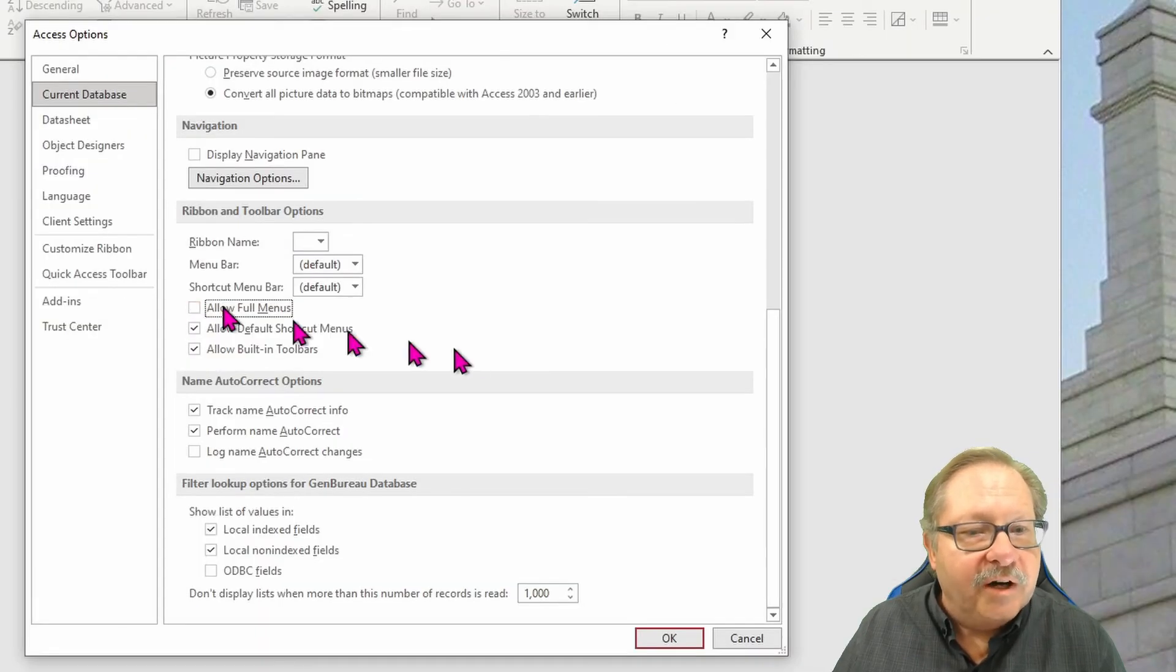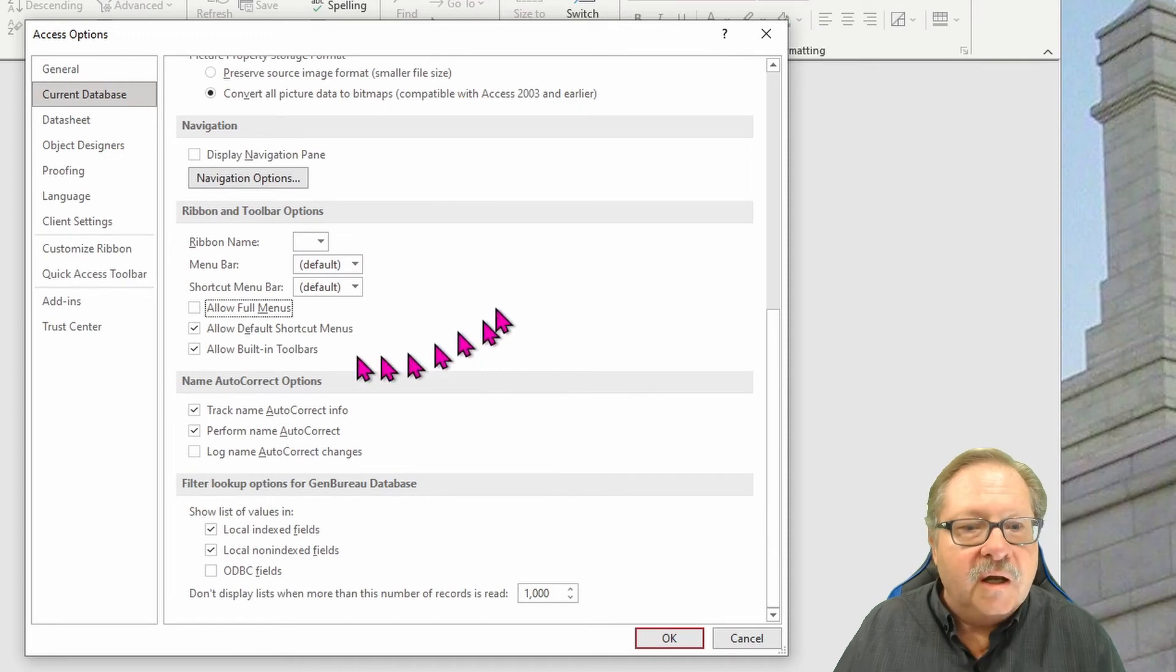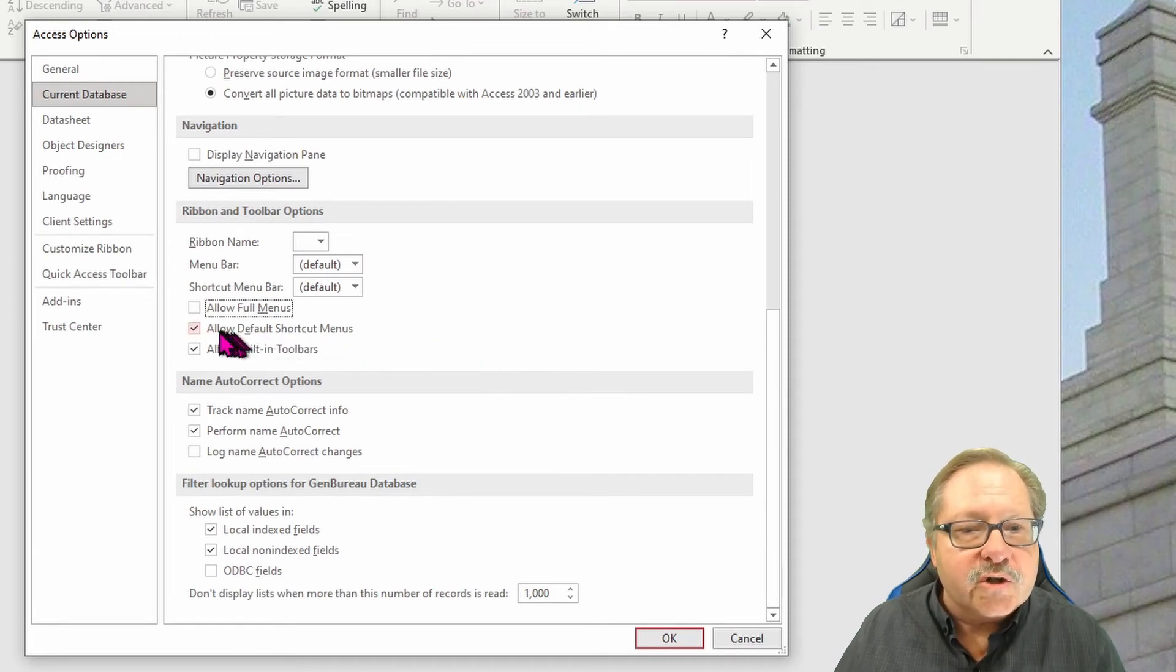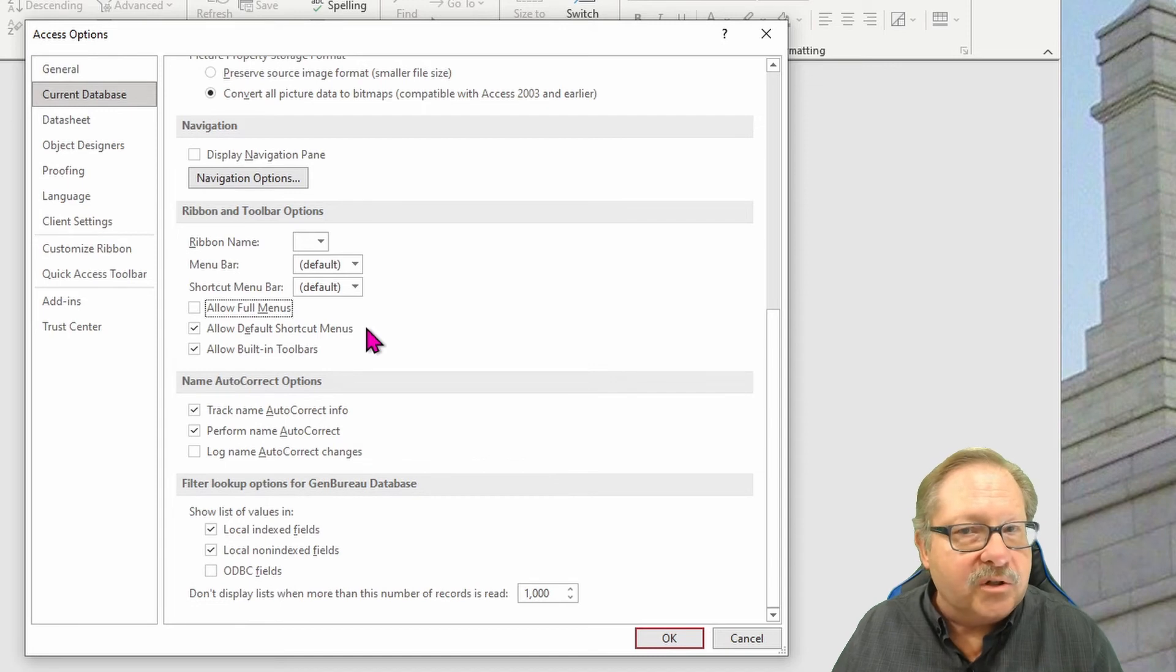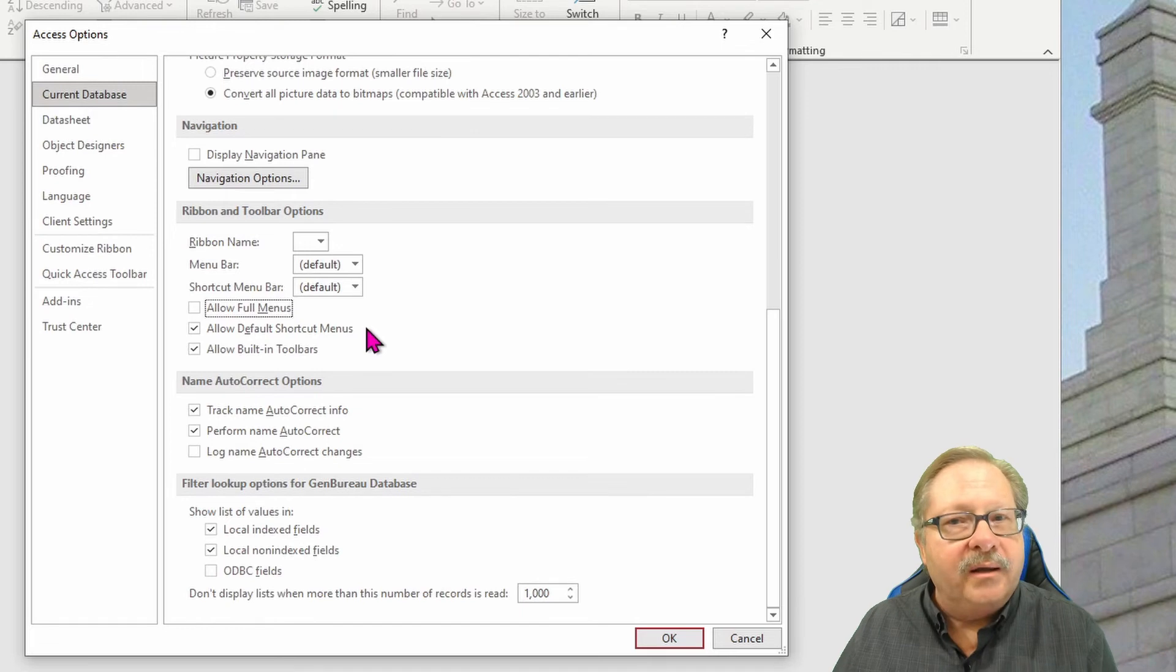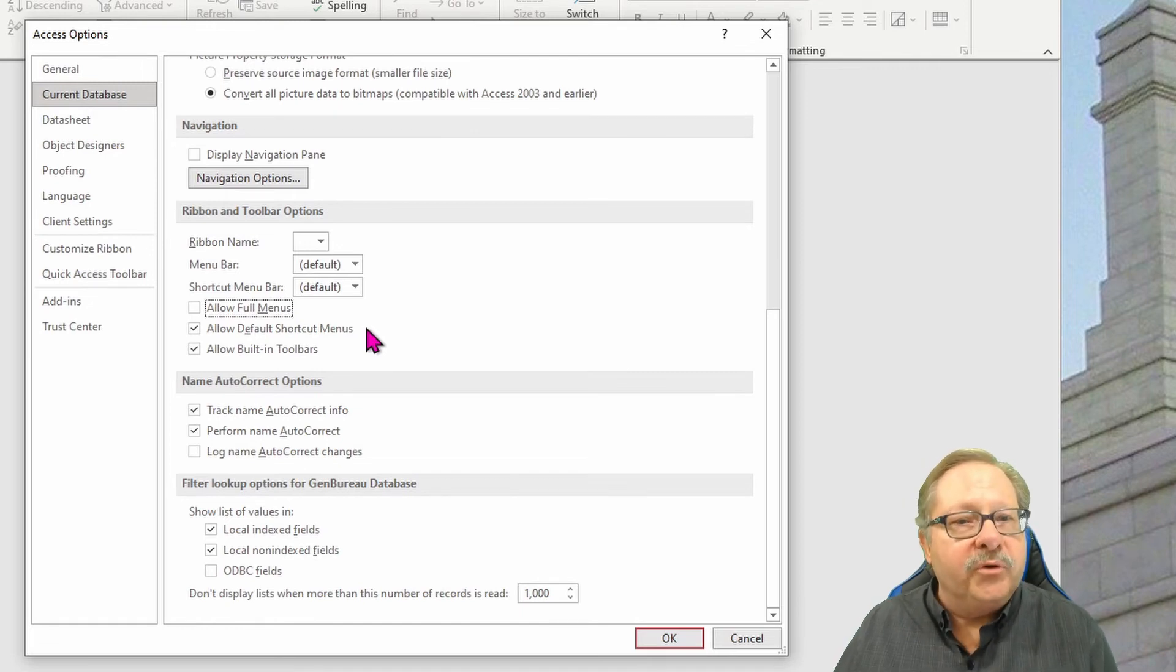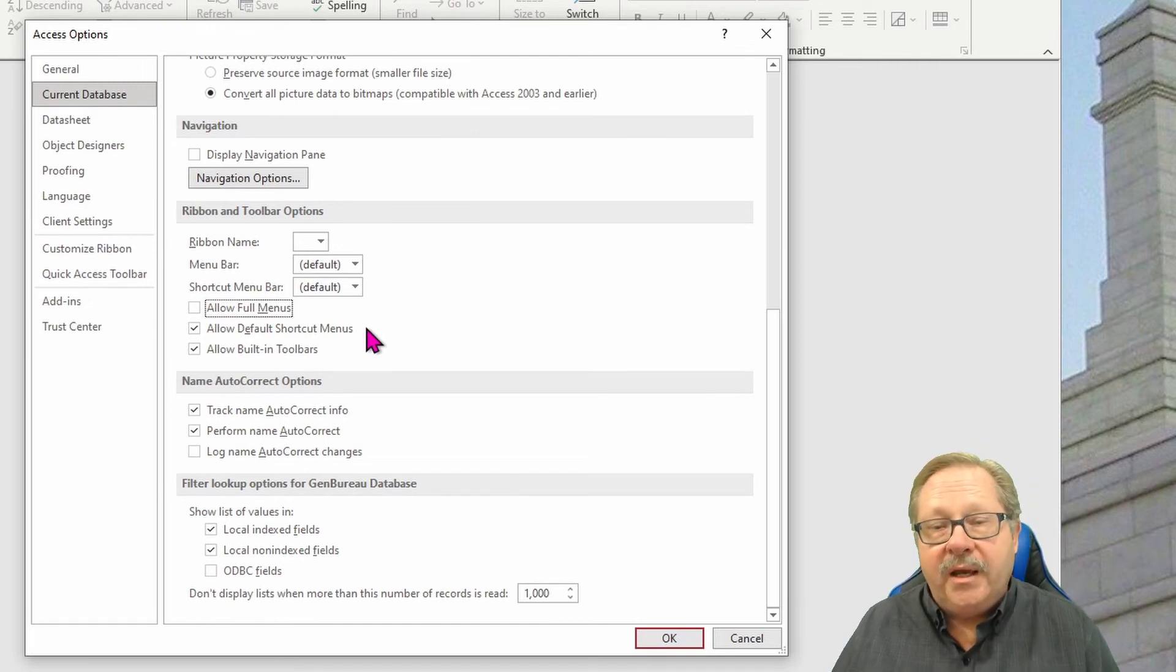If I don't allow full menus here, I get the default set of shortcut menus, which allows me to kind of remove a lot of the damaging data, like the imports and the exports and a few of those things that I can code into my forms and tables.